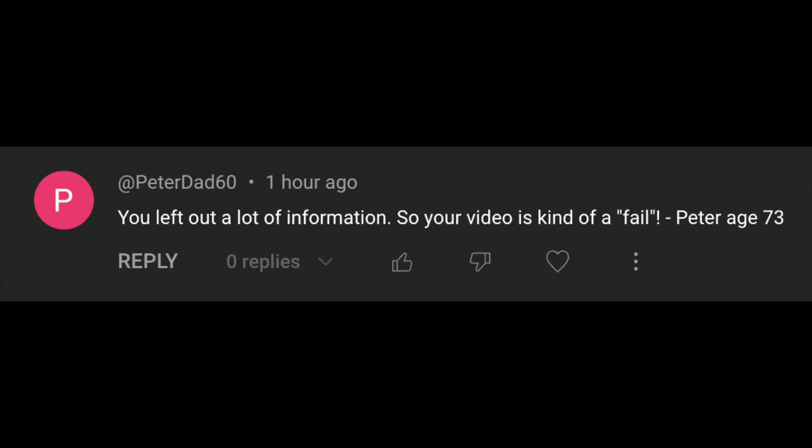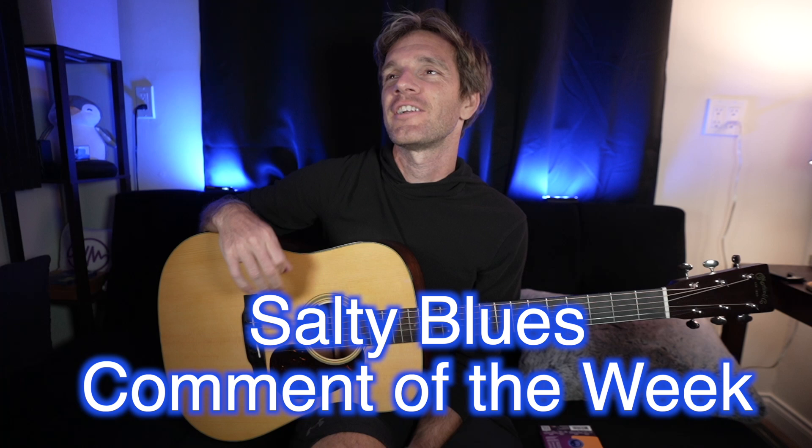Comment: 'You left out a lot of information so your video is kind of a fail. — Peter, age 73.' This actually happens more than you might think, where someone leaves a salty comment and then feels the need to introduce themselves by name and age at the end. It's like a salty Alcoholics Anonymous intro — never their full name, so it's not like they're taking accountability for their ridiculous opinion on a free internet video. They're still shrouded in just a first name, but they also feel the need to tell me their age. Thank you for the information, and I'll try to make a video that's more of a success next time.